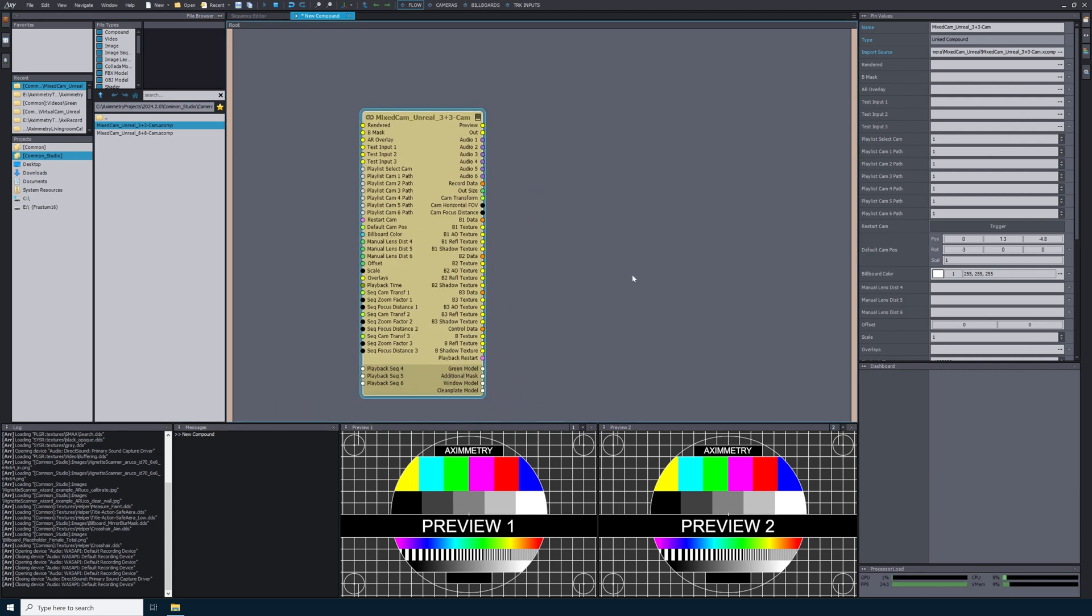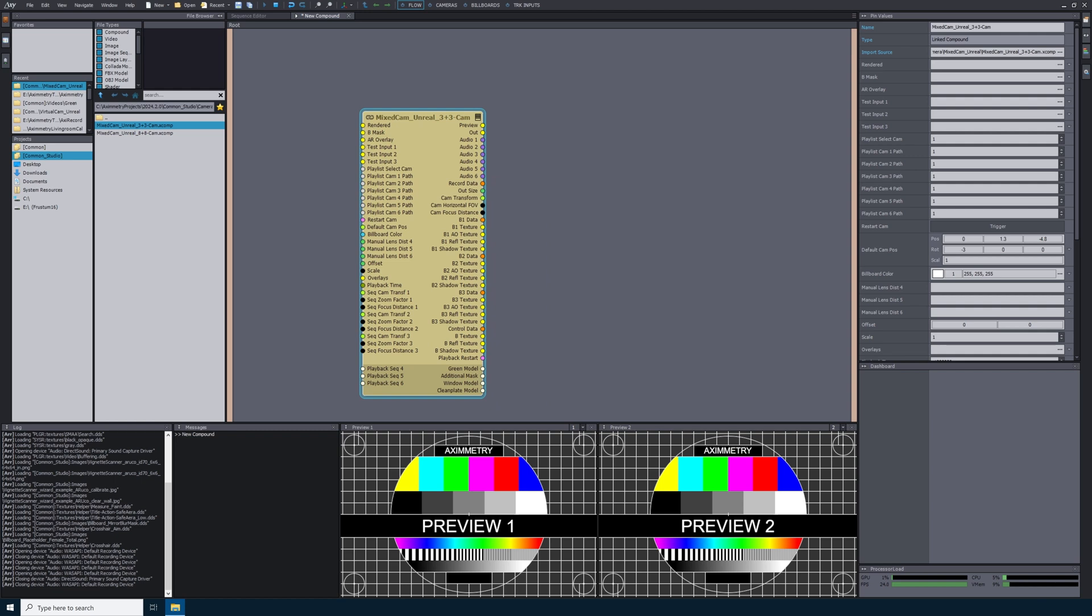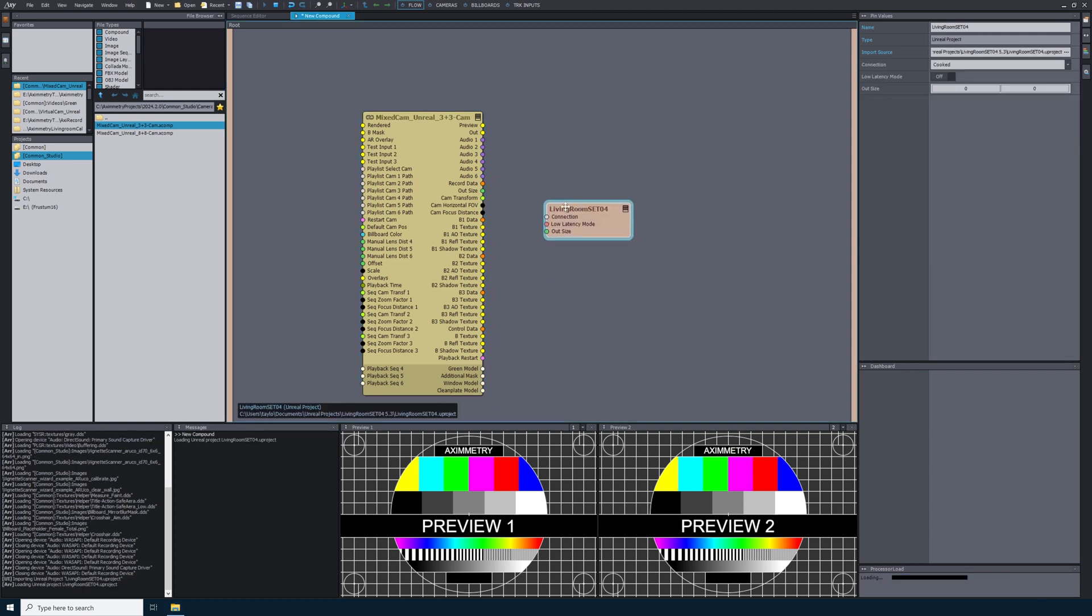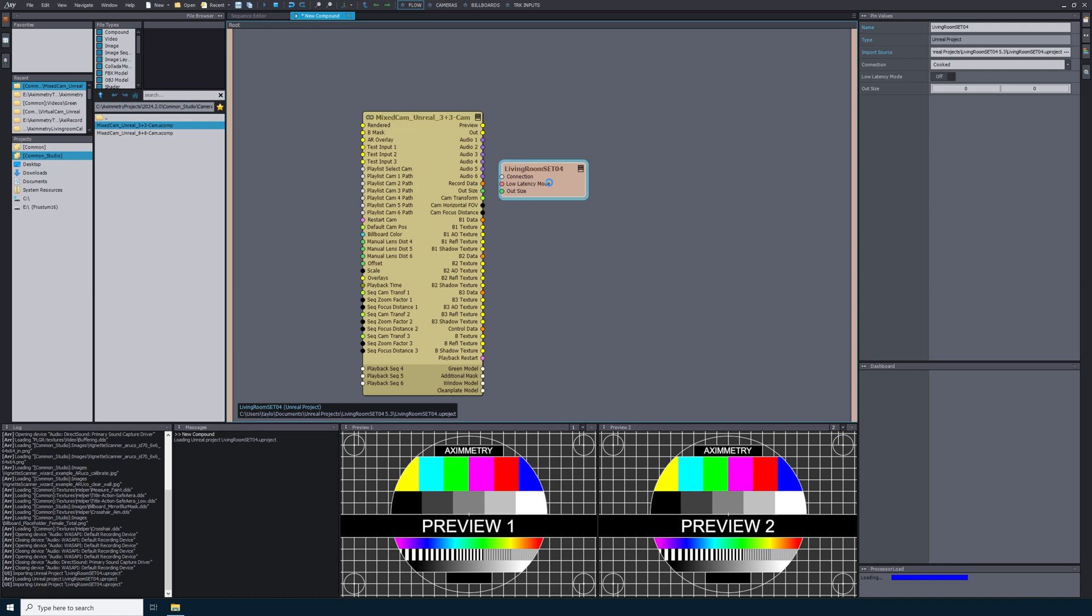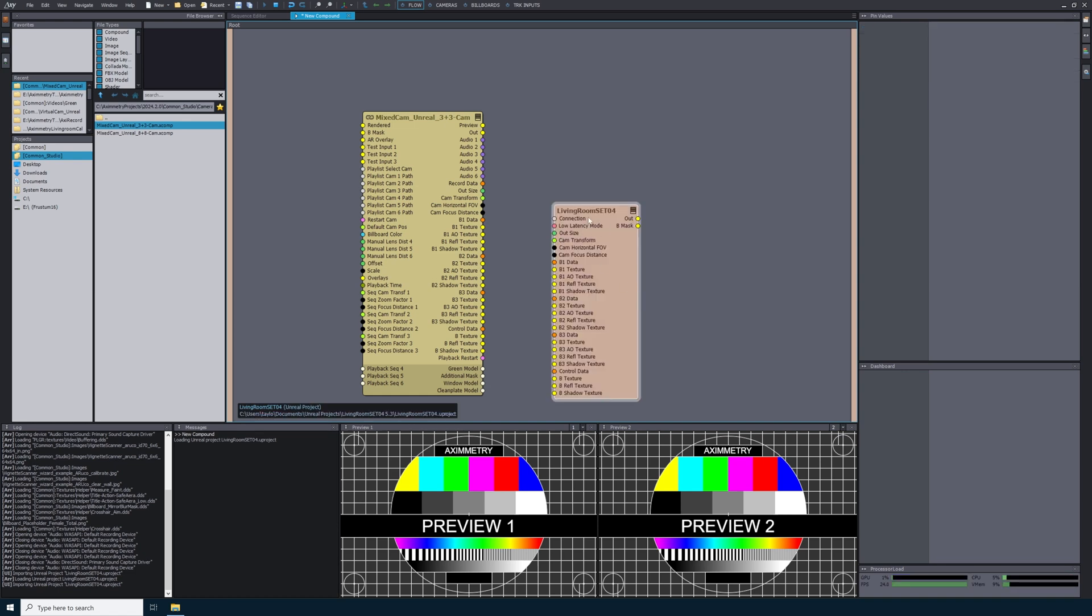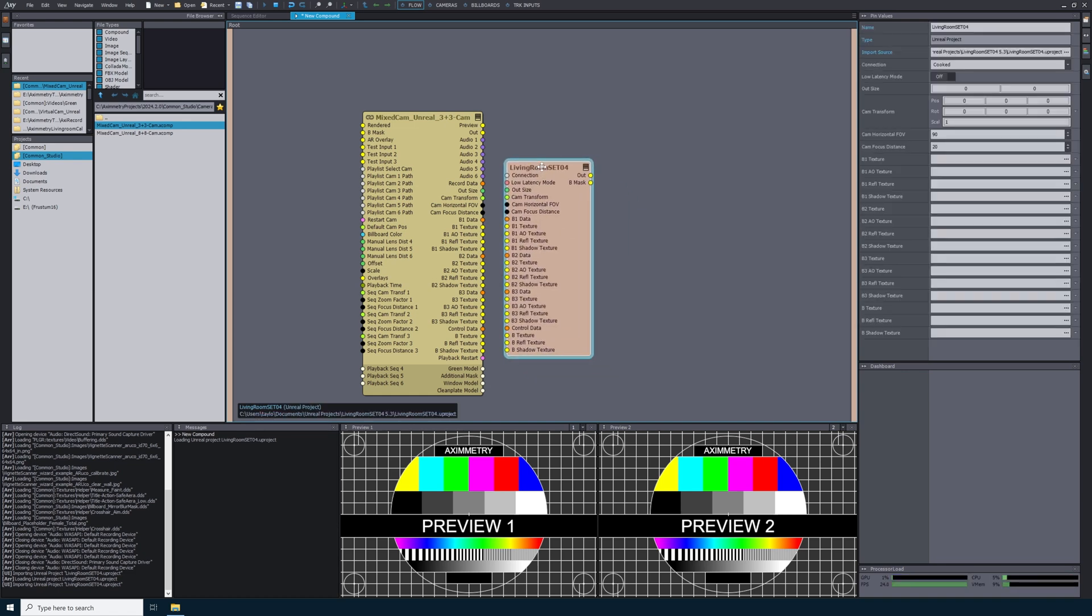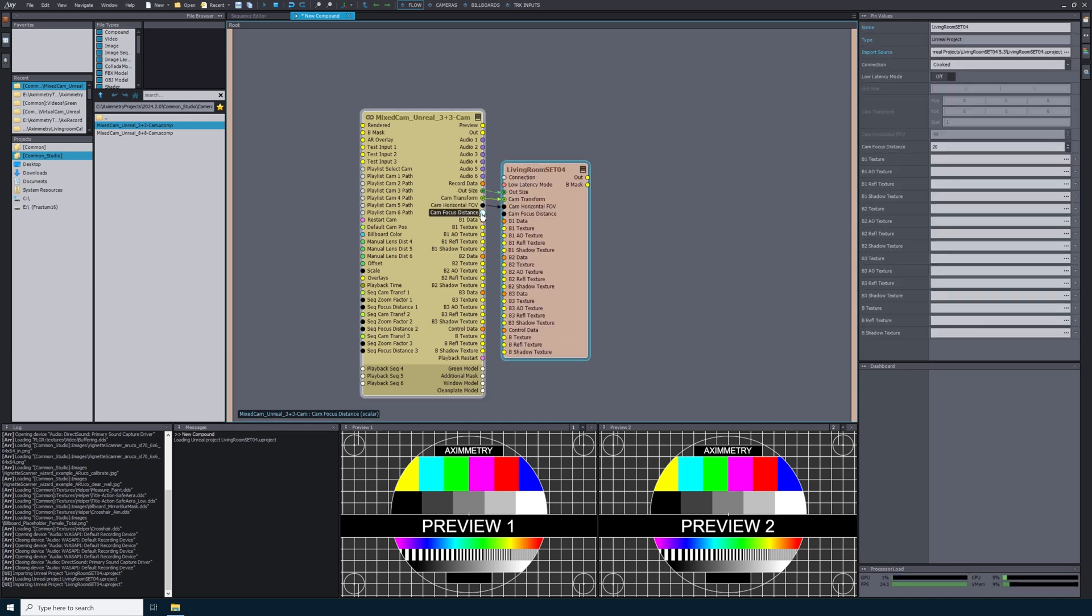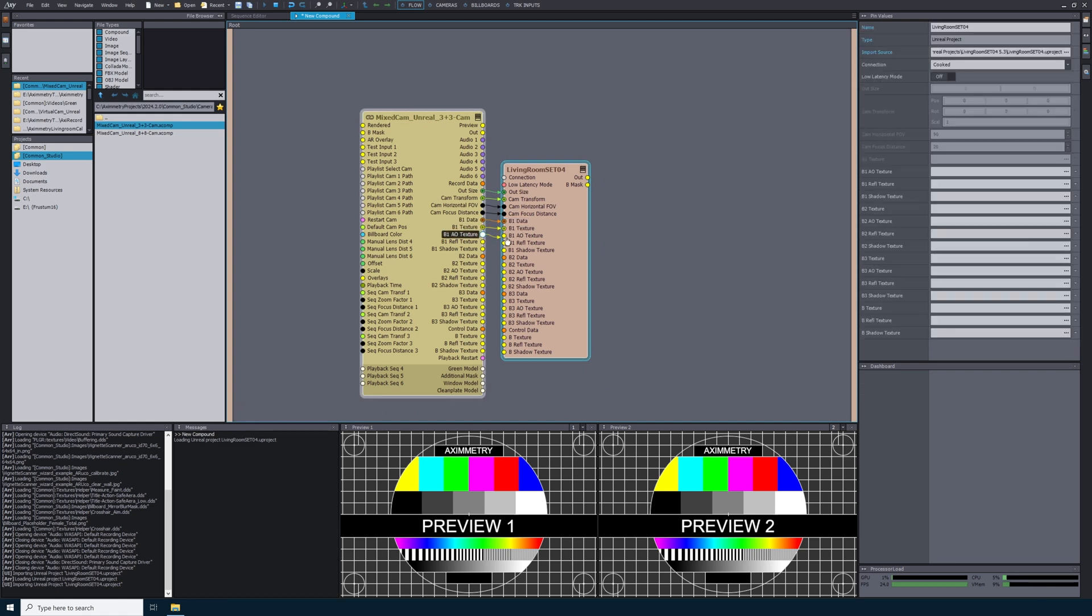For this tutorial, I'm just going to show you how to set up the NDI. So once I have that Mixed Cam Unreal 3 Cam, I need to add my custom Unreal Engine project. Once this loads, you'll see that there are pins on the left hand side that match the pins on the right hand side of our Mixed Cam Unreal 3 Cam. We need to connect all these pins.